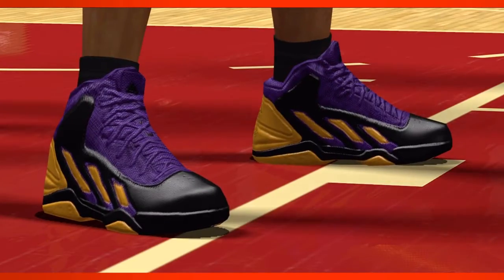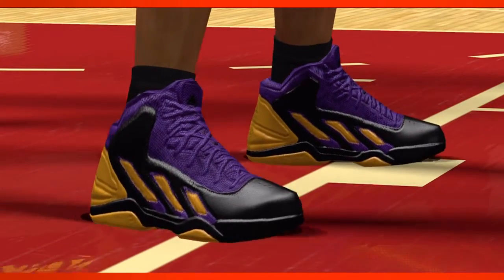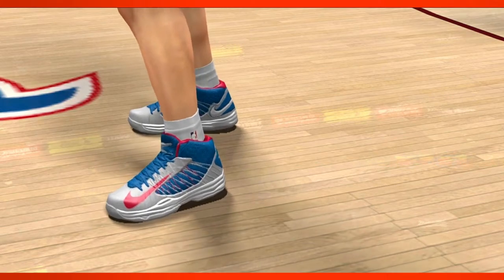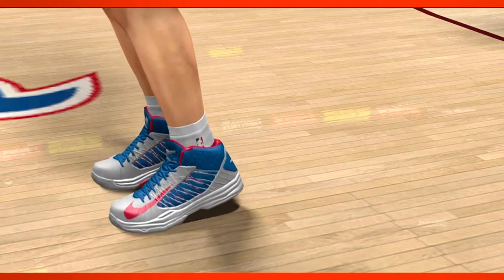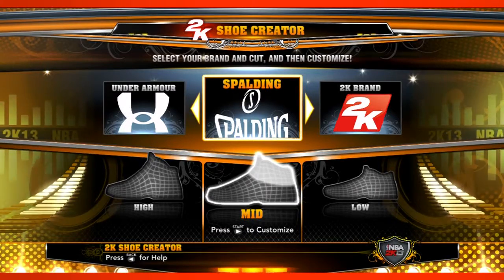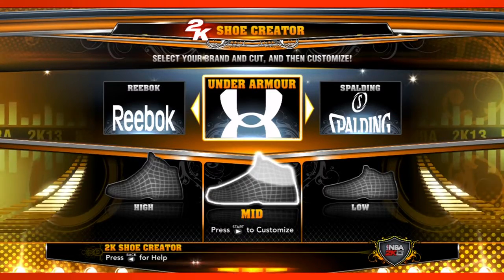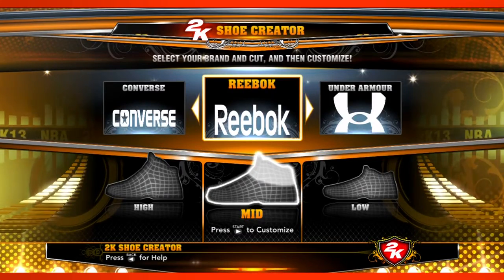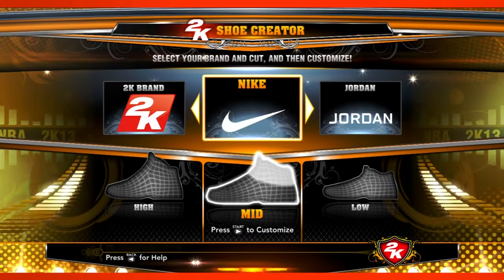The cool thing is that now the shoes look tangible. As the shoe world evolves, we want to keep the game current. This year, a bunch of brands have entered the NBA world. Spalding has joined in, Under Armour has joined in, and of course we've always had Adidas, Reebok, Converse, and Nike. So the shoe editor is really, really cool.